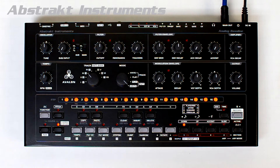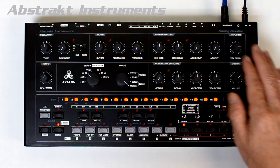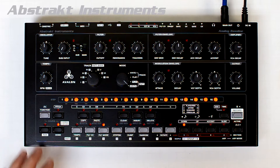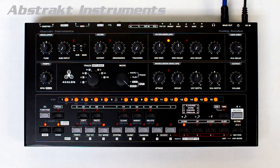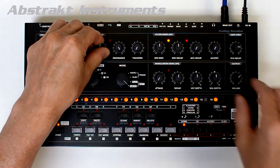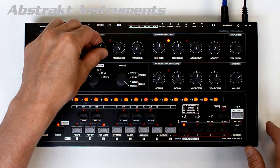So every time the VCA envelope is triggered by a note event, this decay envelope is triggered with this 3-second decay time. With a typical 303 pattern, kind of fast like this for example, you mostly hear the filter modulation, and you don't hear the decay of the VCA envelope too much since the decay time is relatively long.